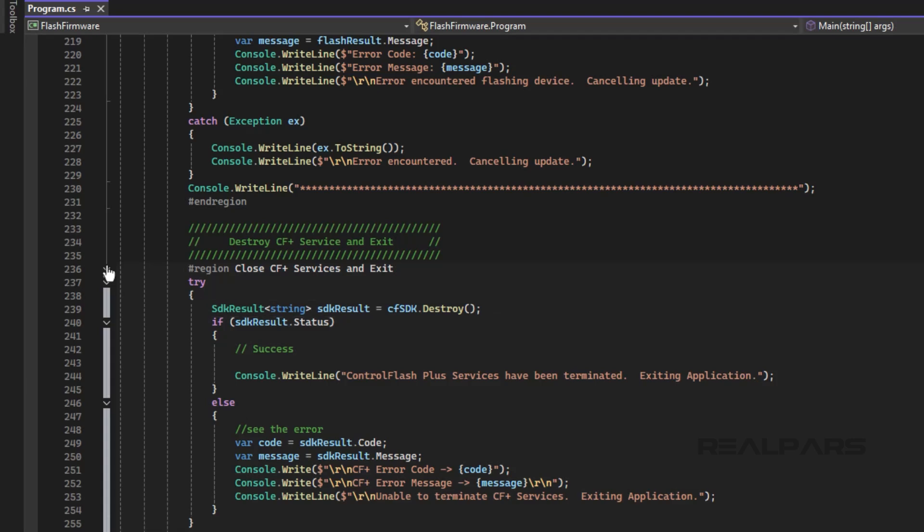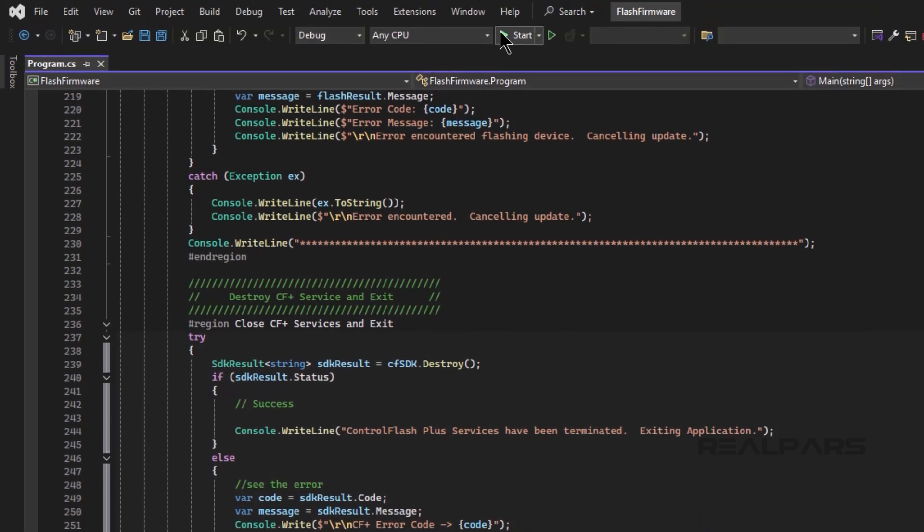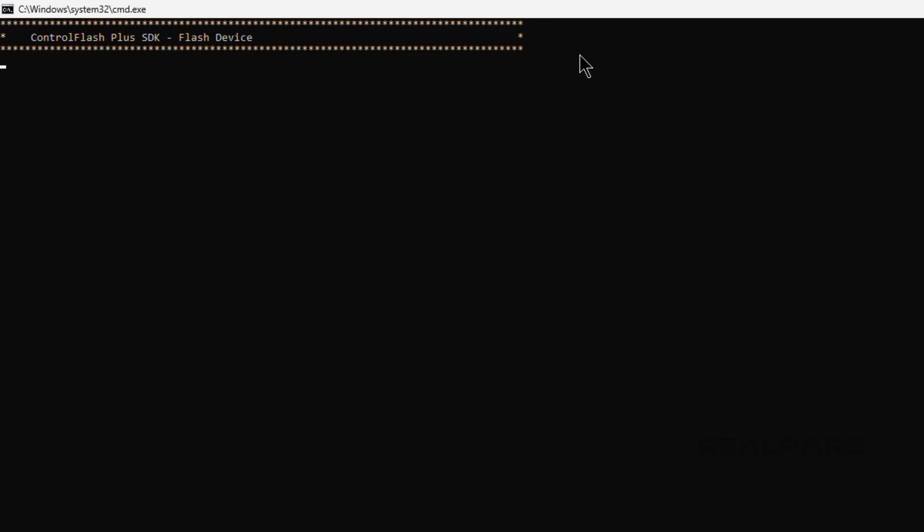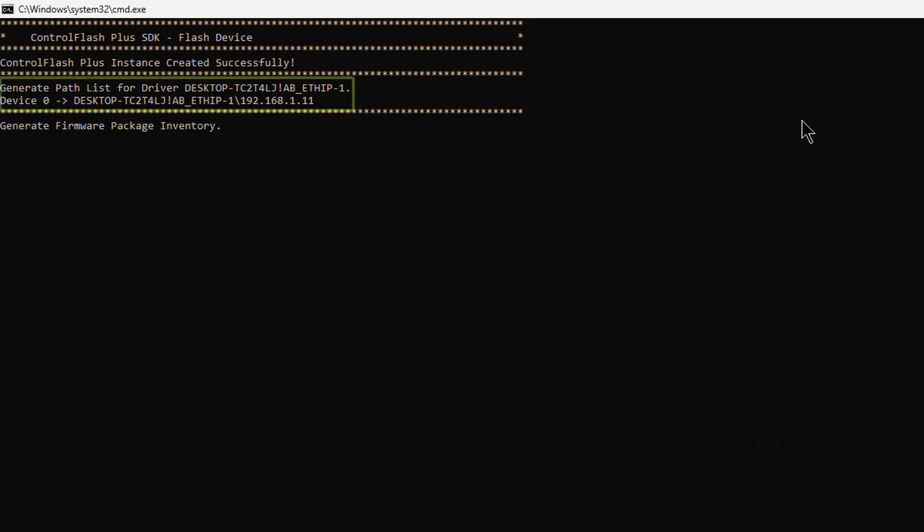Now that we have seen the structure of the application, let's see what happens when we run it. The application executed as expected, by creating an instance of Control Flash Plus, creating the PathList,